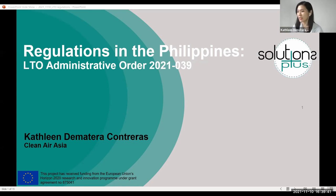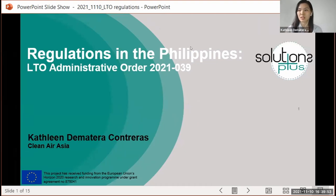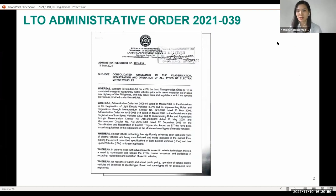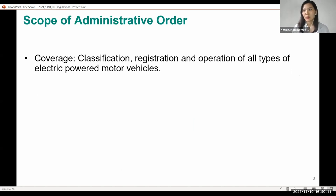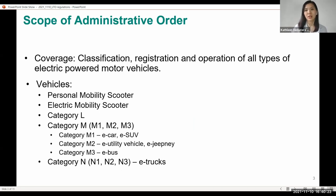If this is the first time you are hearing about these regulations, please let us know if you have questions. Notify us if there are certain provisions that are not clear. The Administrative Order and contact details from registration will be shared by email. The scope of the Administrative Order covers the classification, registration, and operation of EVs.